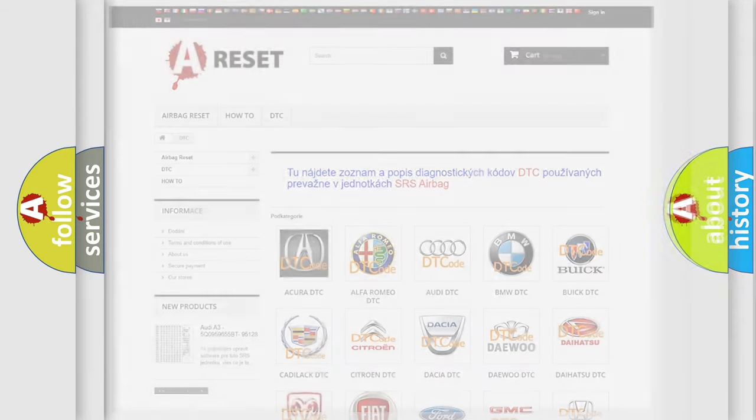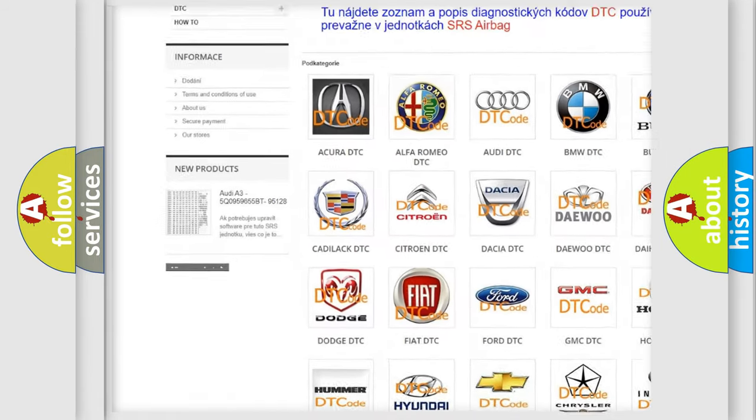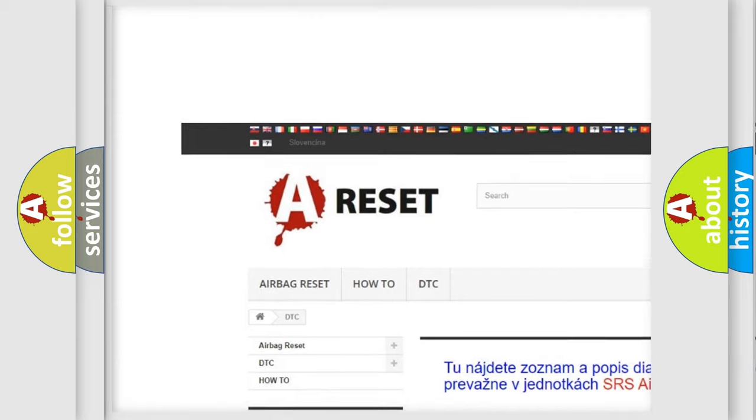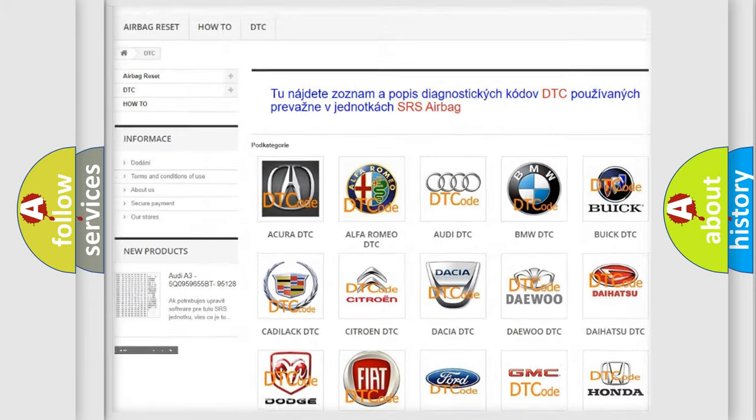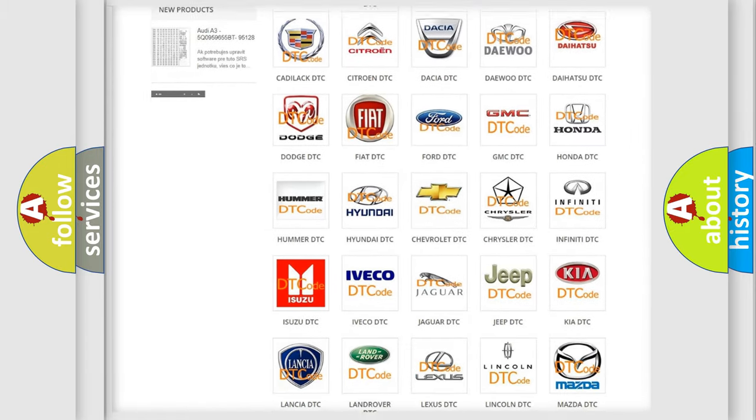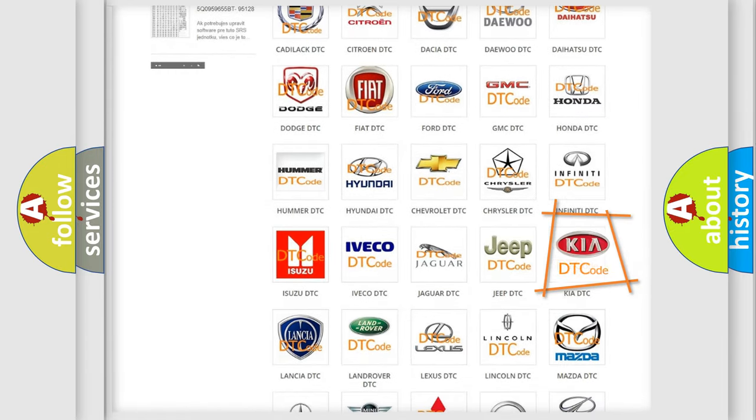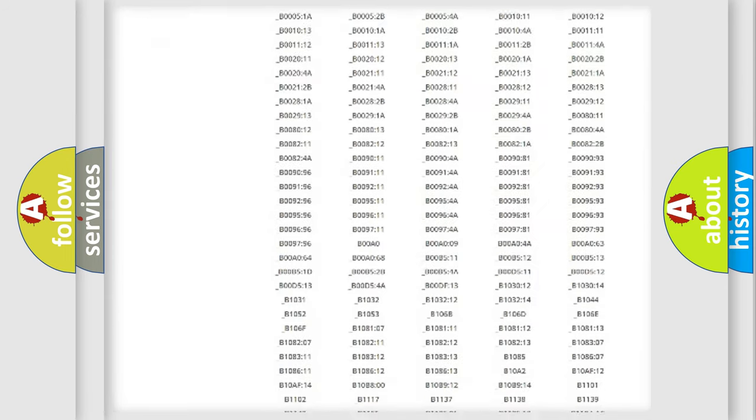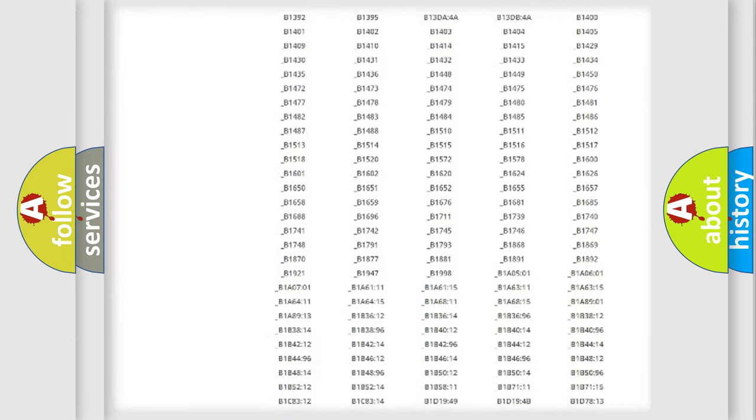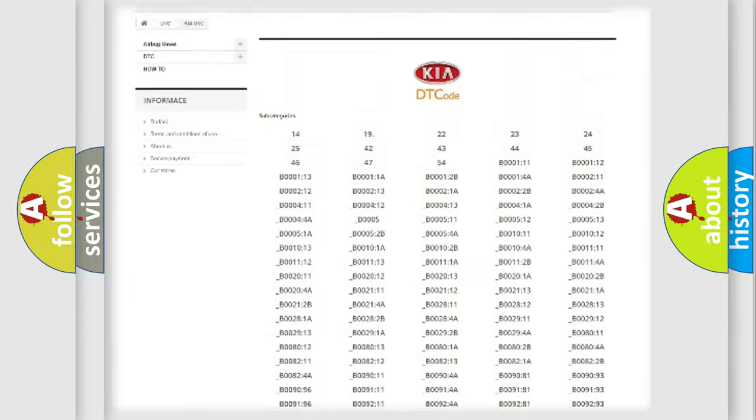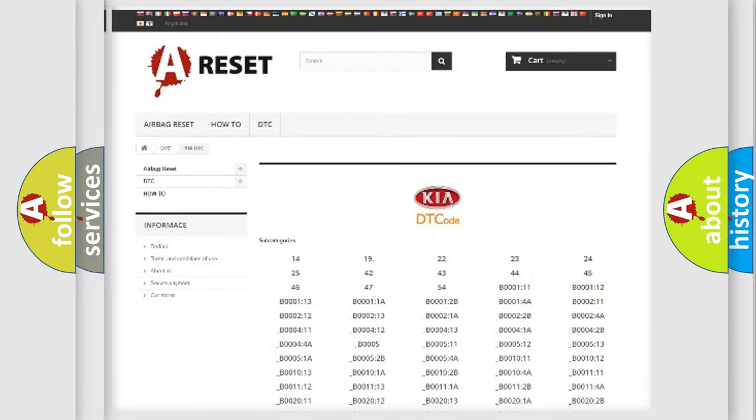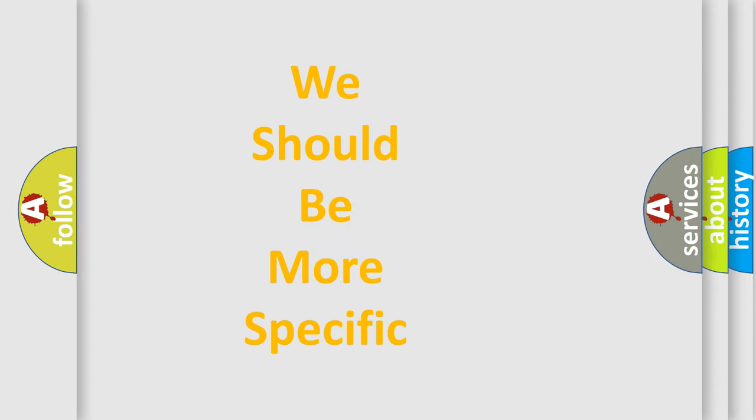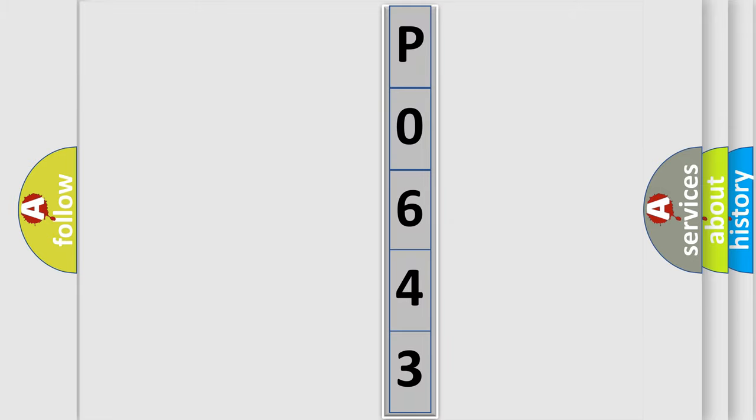Our website airbagreset.sk produces useful videos for you. You do not have to go through the OBD2 protocol anymore to know how to troubleshoot any car breakdown. You will find all the diagnostic codes that can be diagnosed in KIA vehicles, and many other useful things. The following demonstration will help you look into the world of software for car control units.